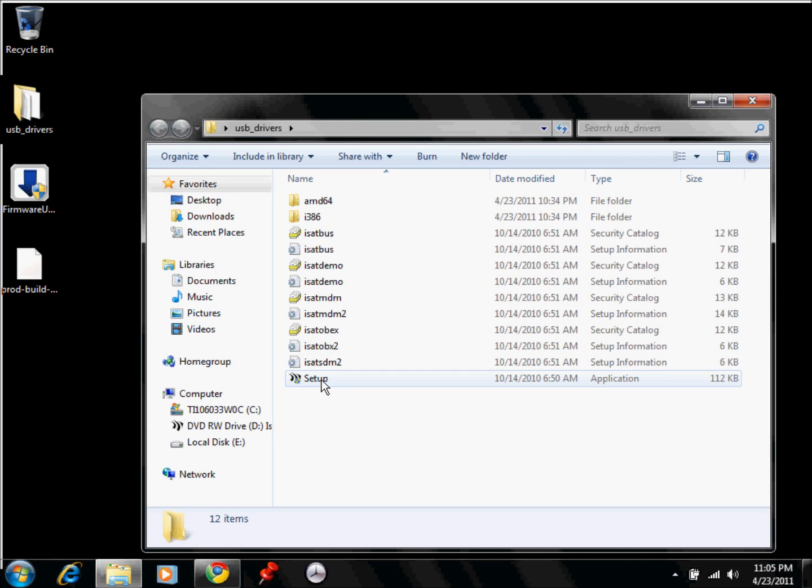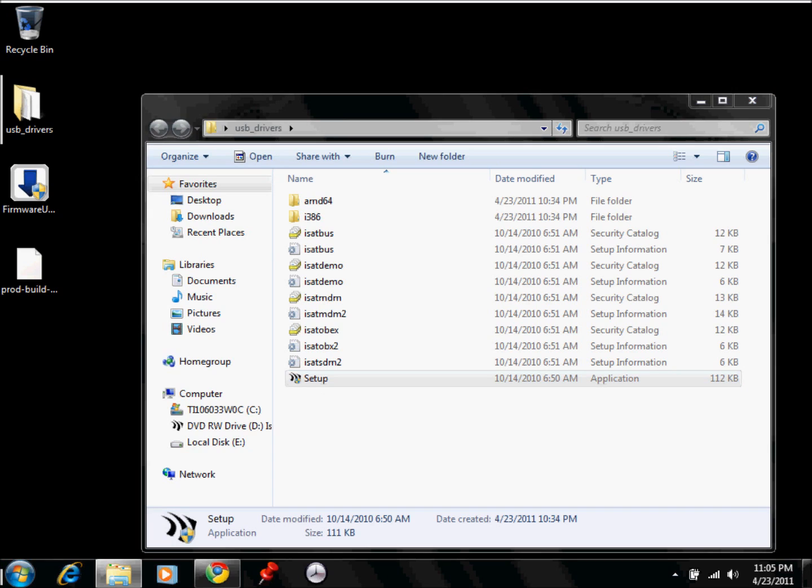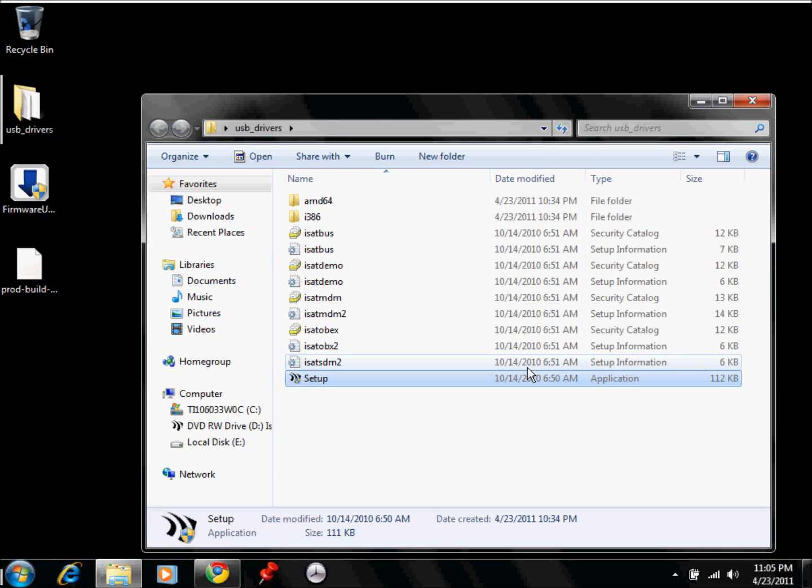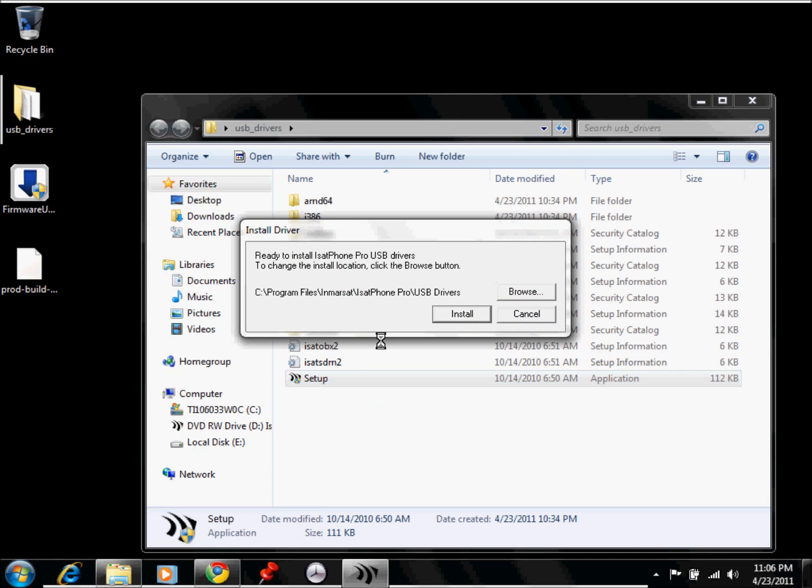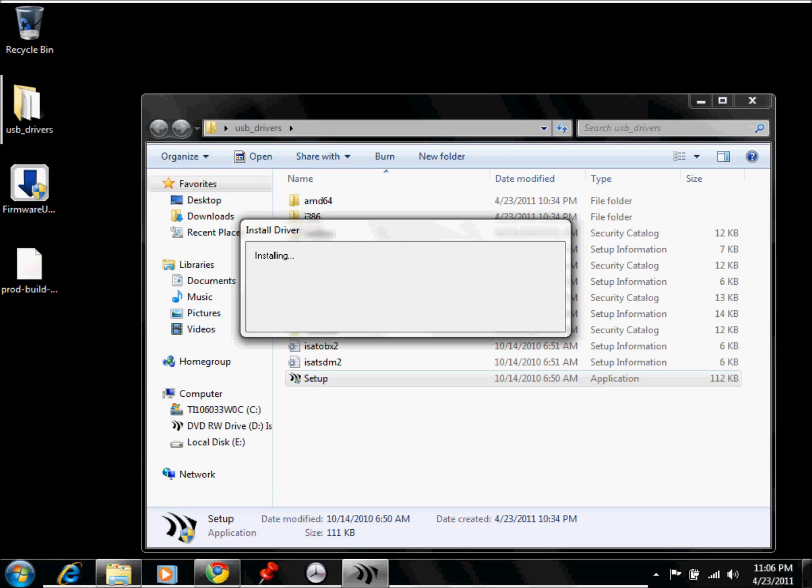I'm going to go ahead and click on Setup. I'm going to go ahead and click on Install. And this may take a few minutes.